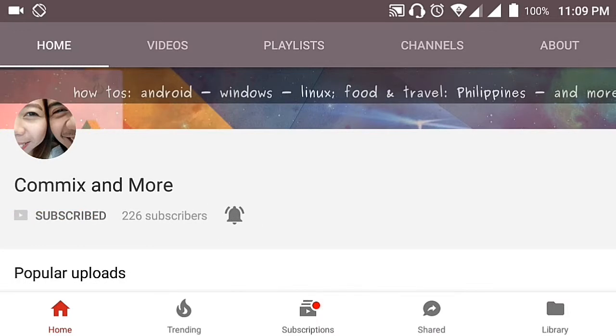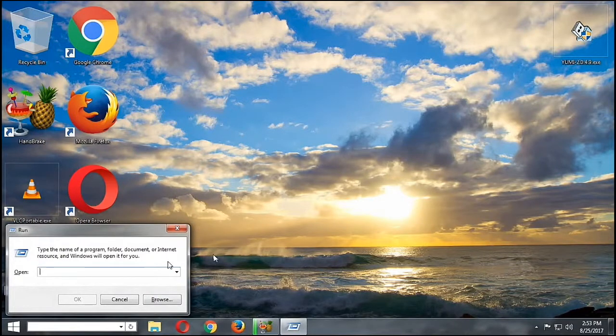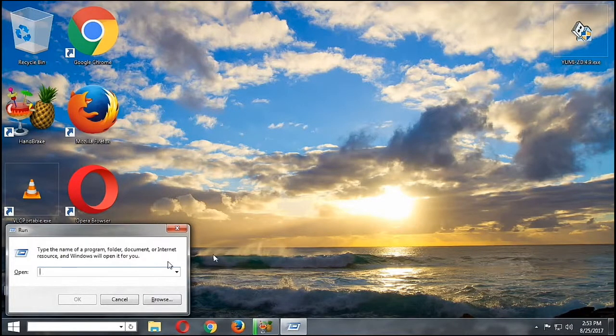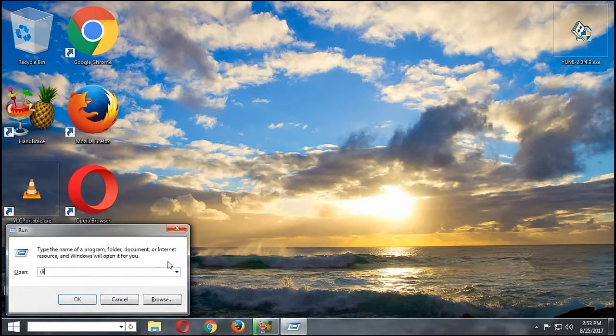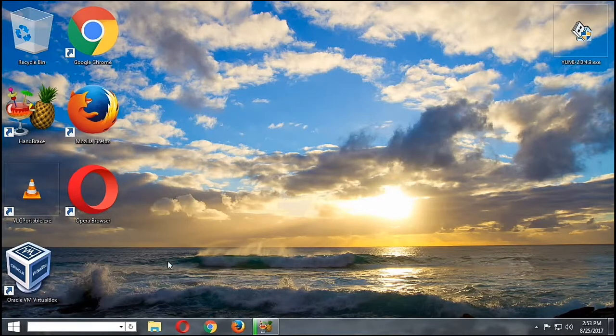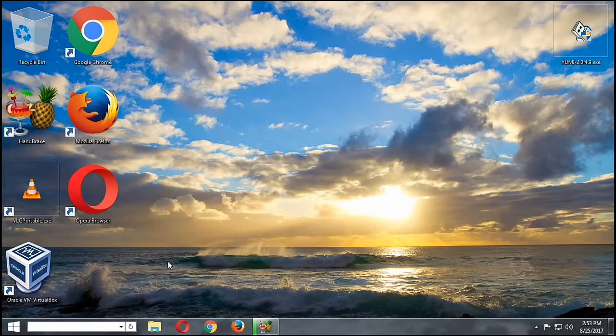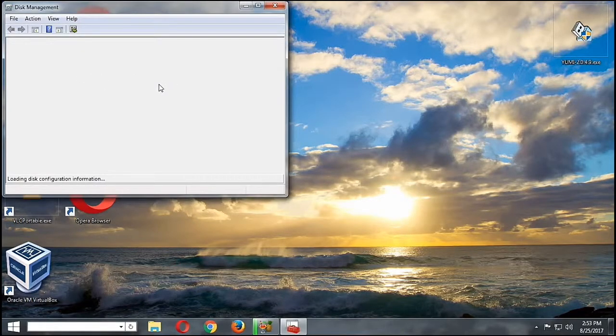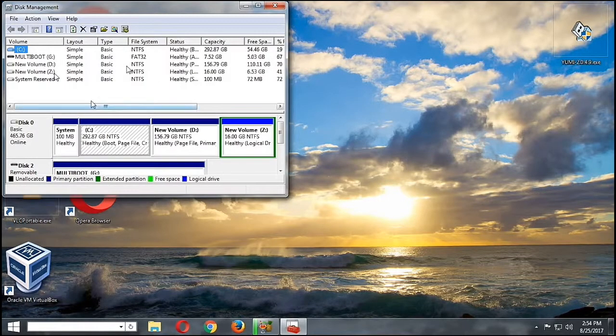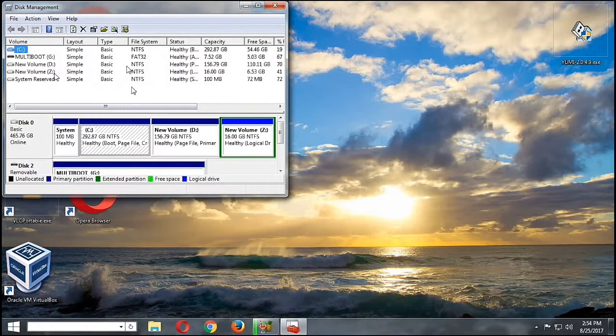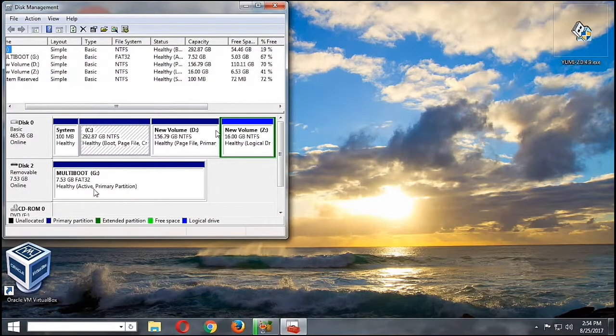To start off, we are going to hit the Windows button and then R so that we will have this run dialogue box, and then we're going to type disk management dot msc. It will open up this window which shows the hard disk and our USB flash drive. We really have to take note of the number in our USB flash drive so that we will have the correct commands later.